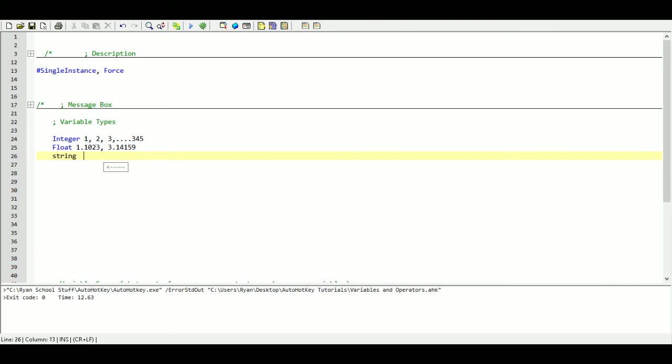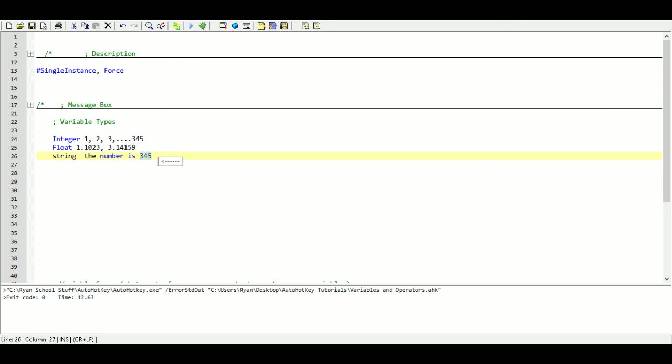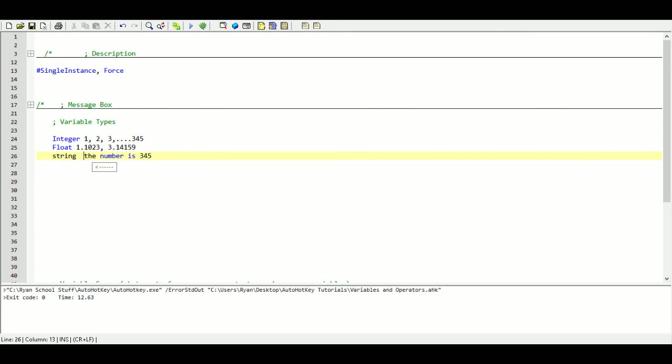So even though this is a number, it is not going to be viewed as a number. It is just going to be seen as the character 3, 4, 5. This is just a string. And the way we use these is going to change. You will see how we use these different kinds of things later on.